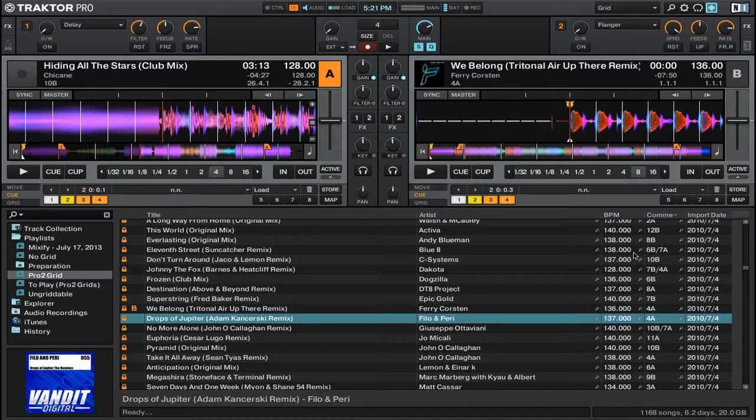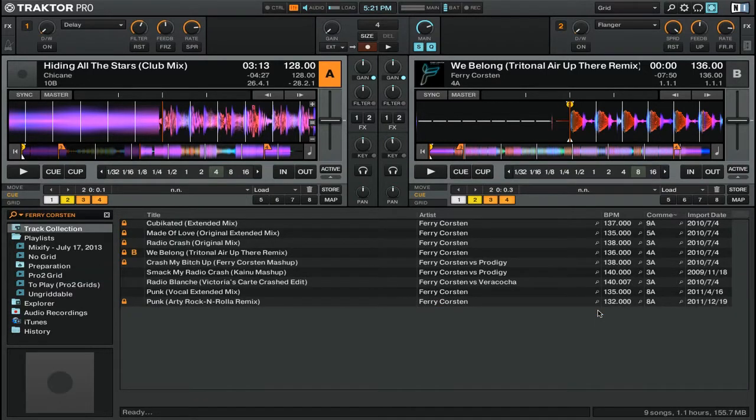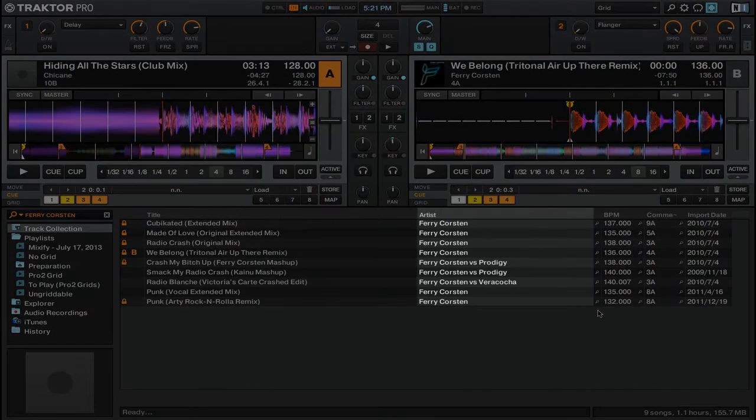If I go ahead and click on the magnifying glass icon for that track, it will go ahead and search through my music collection for all of the tracks where the artist contains Ferry Corsten.